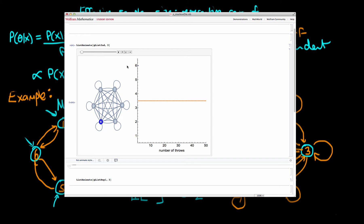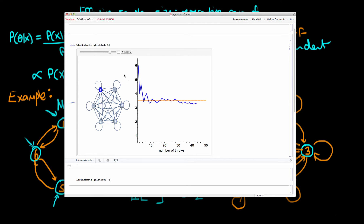Now I'll show how simulating throws from a standard die results in much faster convergence to the true mean. On the left I've got the Markov state diagram for the traditional die — you can get from any given state to any other, all transitions with equal probability. Starting at the same position of six, we very quickly converge to the true mean. After about 50 throws we are really very close to the true mean of three and a half.